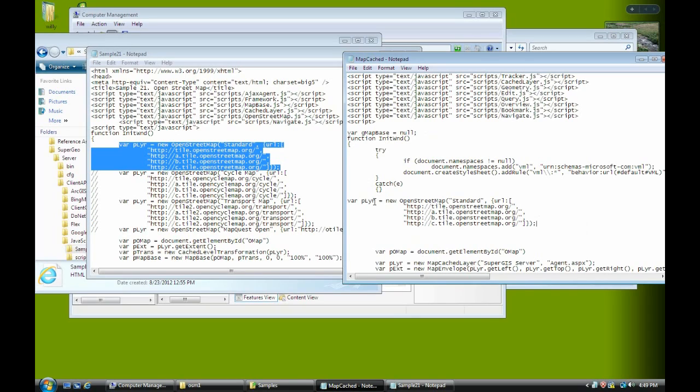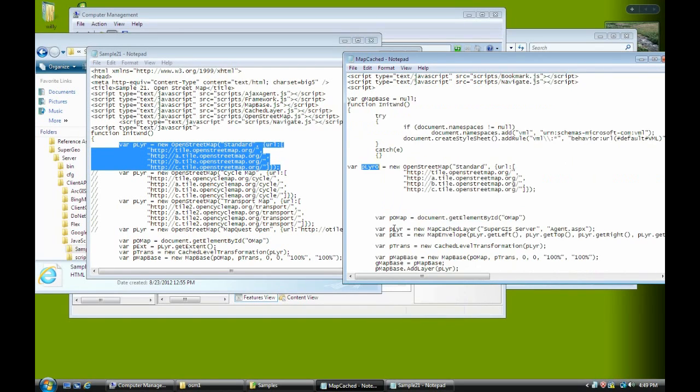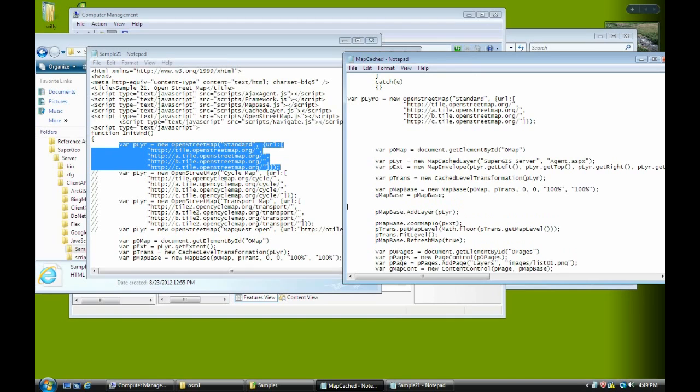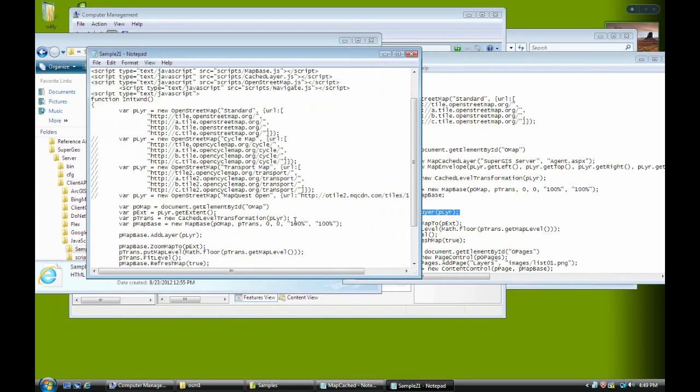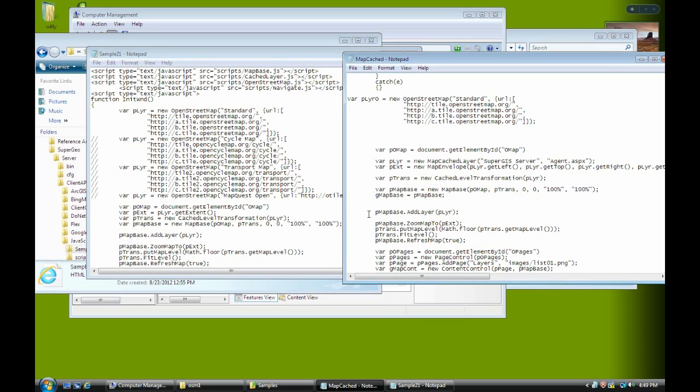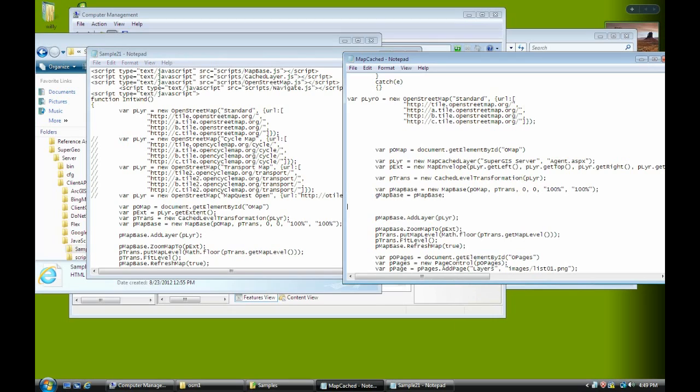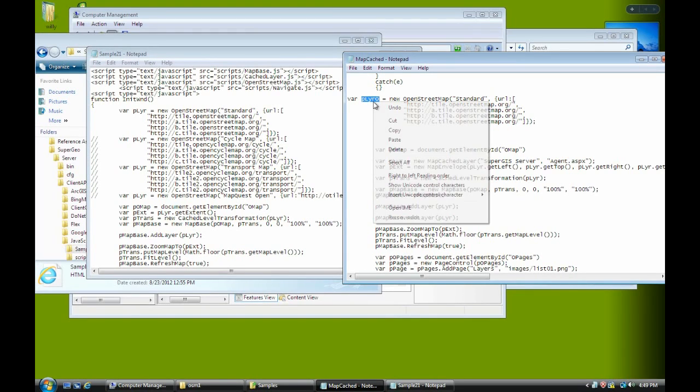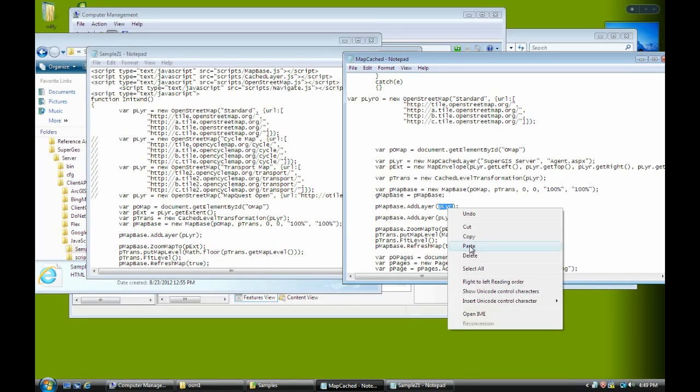OK, change the variable name as pLayerO. And I copy it. Then we add the layer to the map. So we also copy the same line here. Copy it and paste before we add the pLayerO. Copy and paste it. OK.